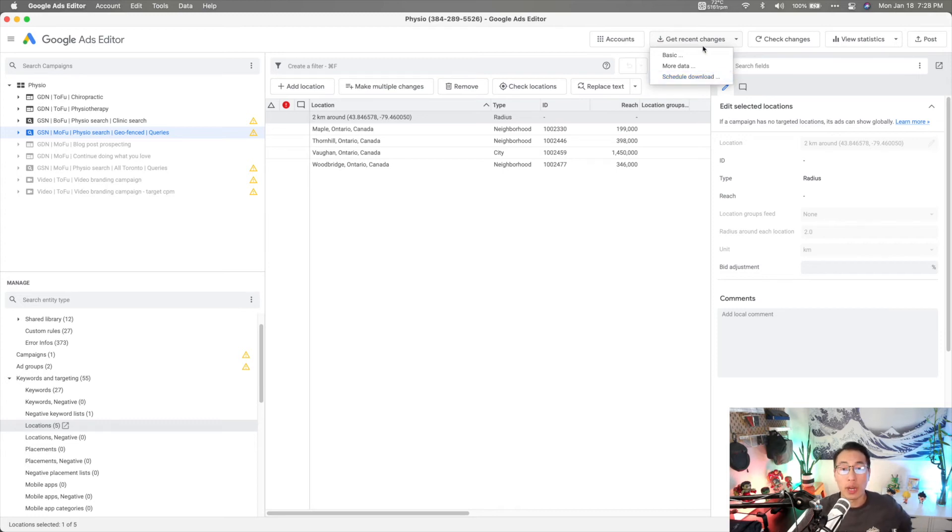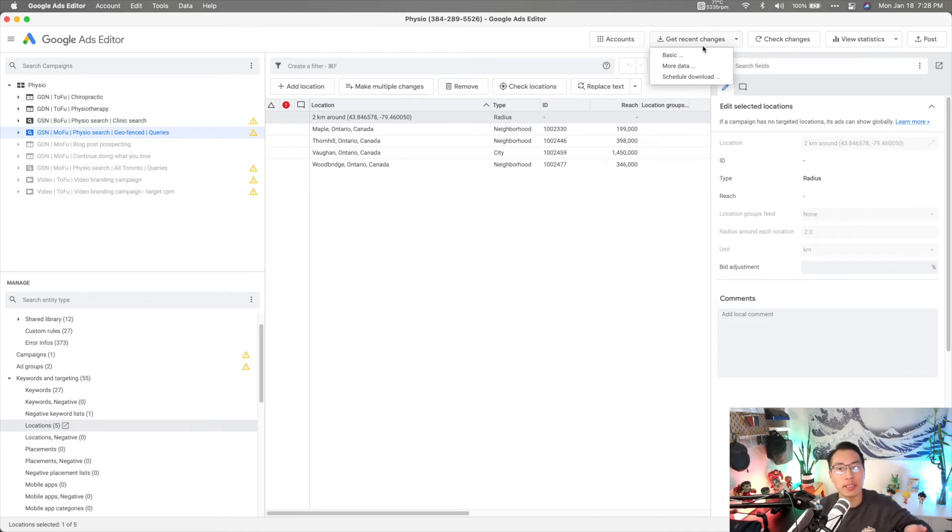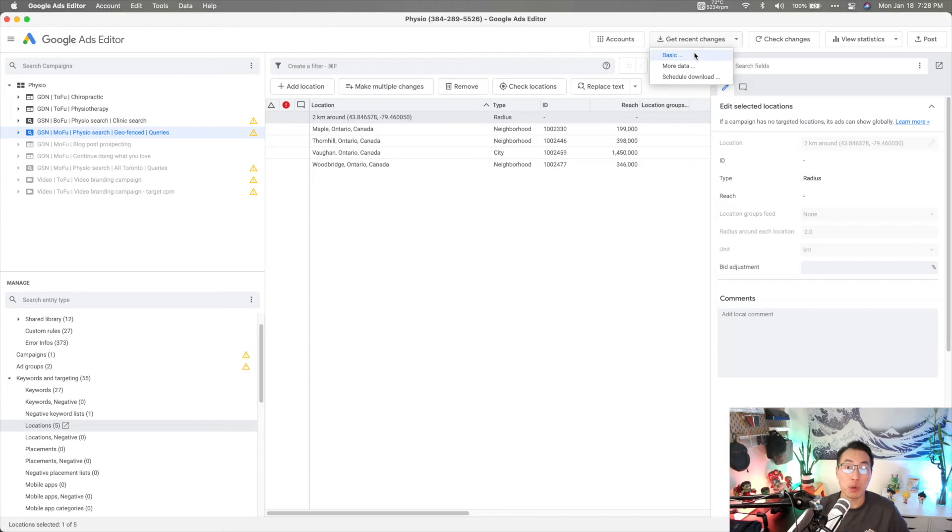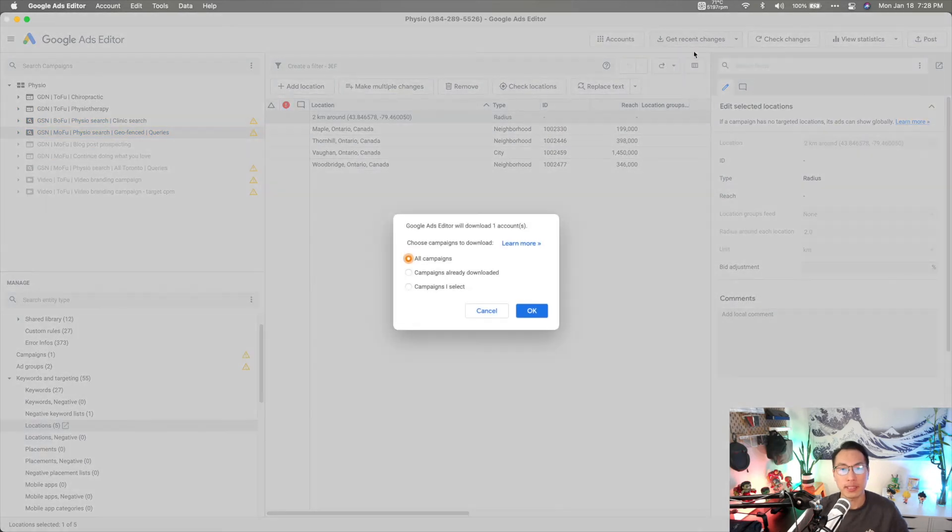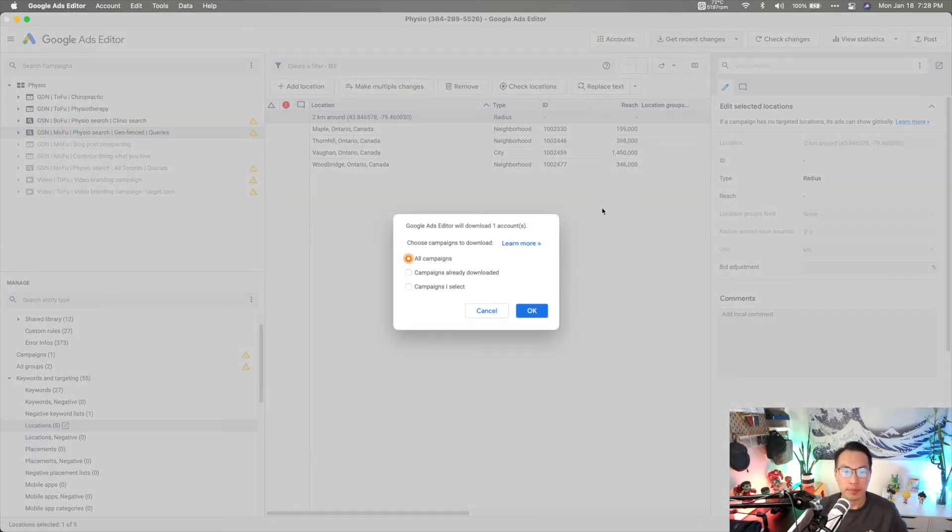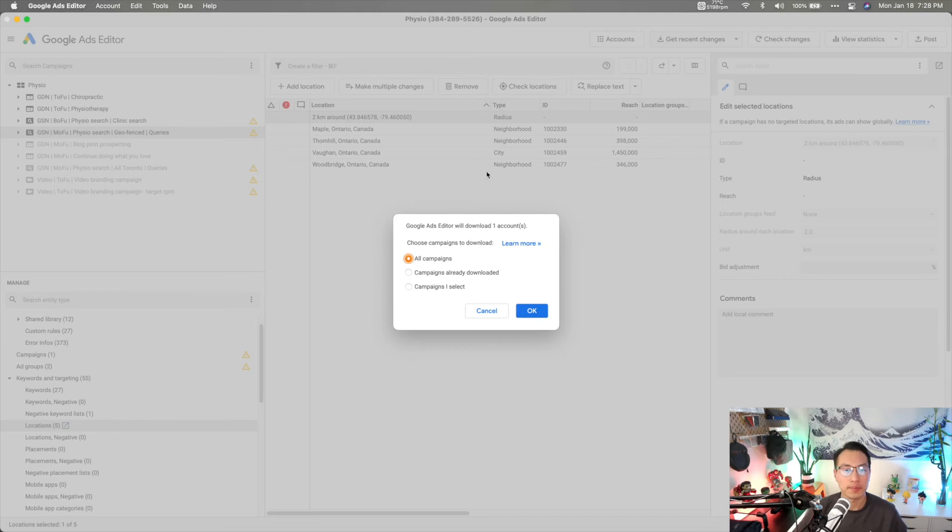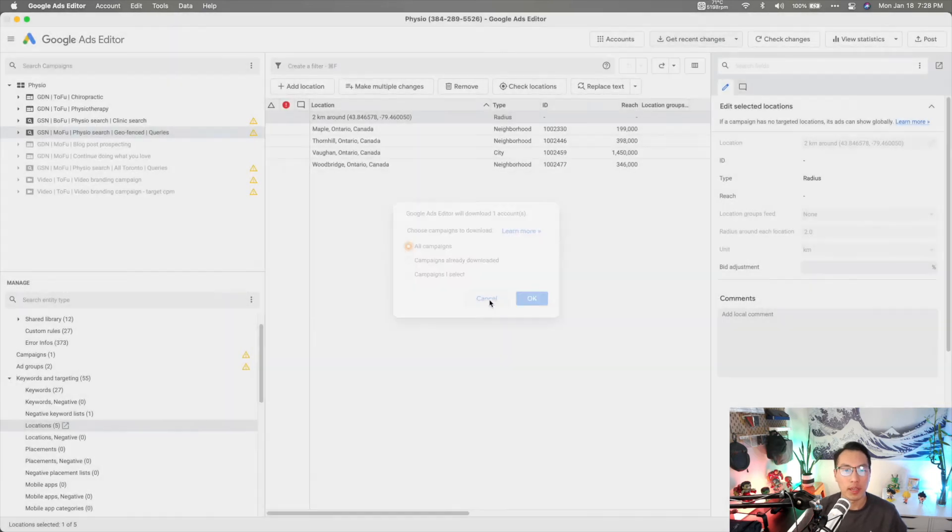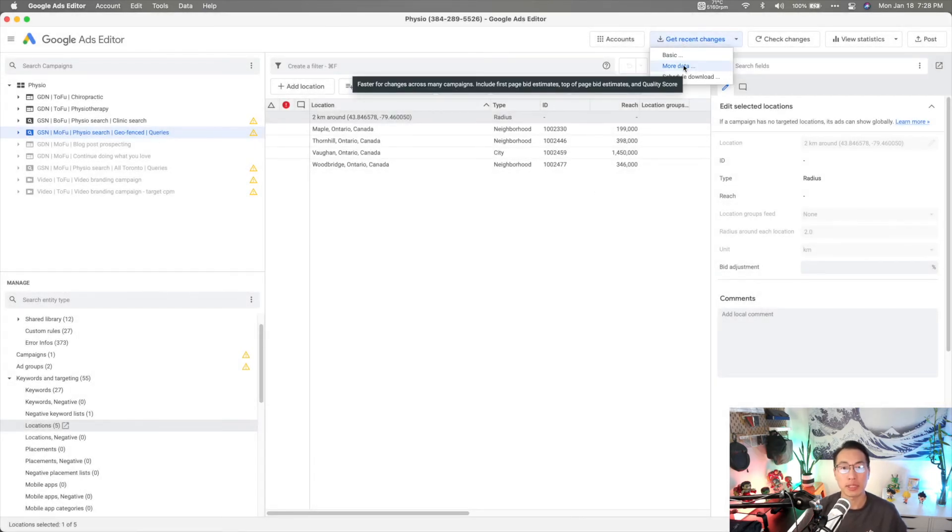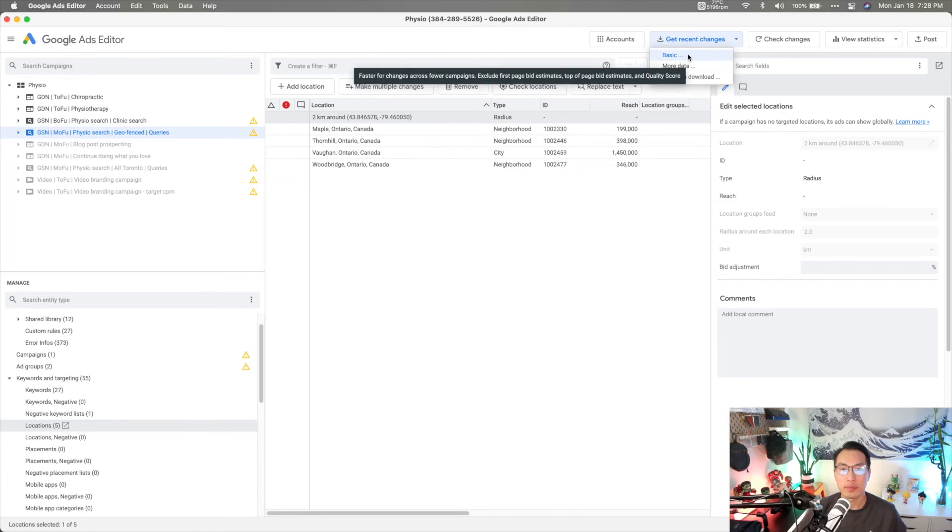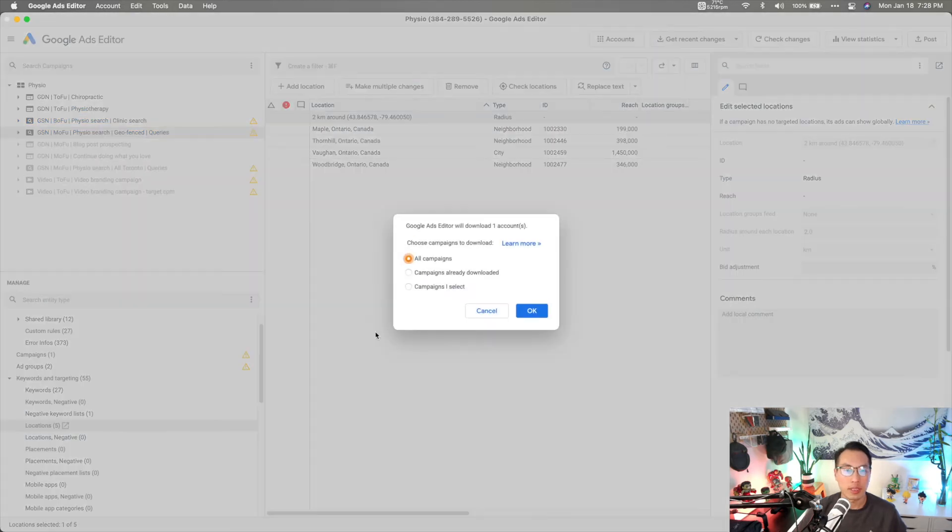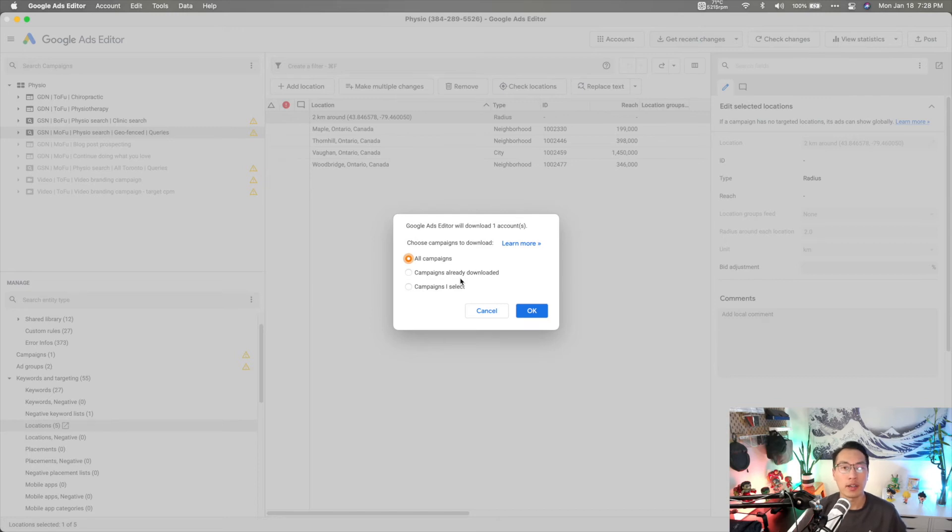So I mitigate that by disciplining myself and getting into the habit of each time I open Editor I do a pull. So I go to basic, and what this does is just pulls all the information that is relevant to the campaign, not necessarily the performance. And if you want performance data, that's where more data comes in.